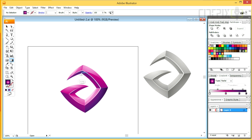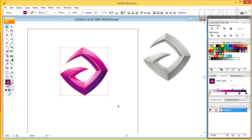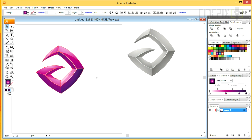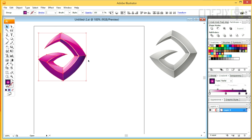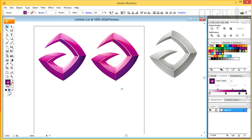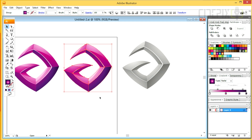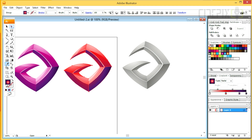I'll now create additional copies by holding down the Alt key and pulling with the Selection tool, just like I did before. I wanna color this new icon with a different gradient, and to create that gradient I'll simply carry these swatches into the gradient panel.